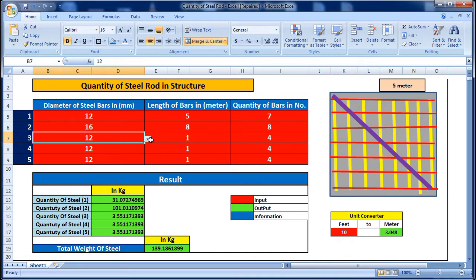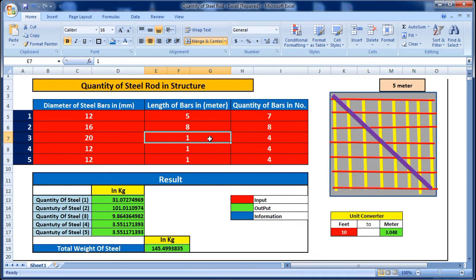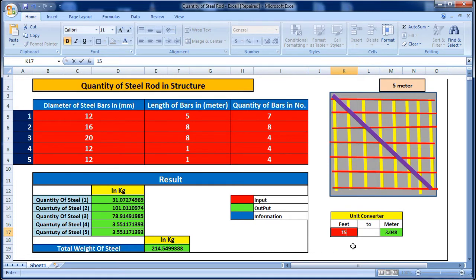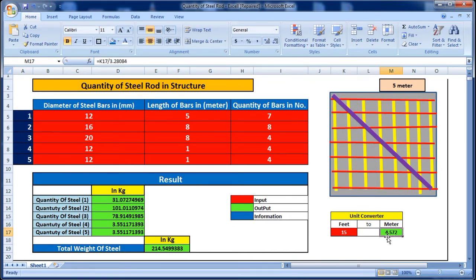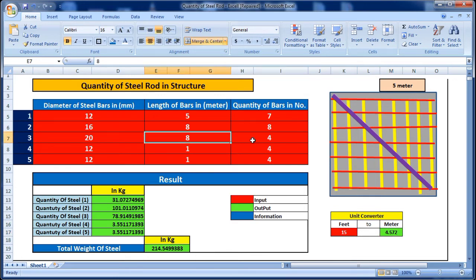After that, we have one rod of 20mm diameter. The length of this bar is eight meters. If we have the length in feet — for example, 15 feet — that equals 4.572 meters, so we put 4.572 meters here.